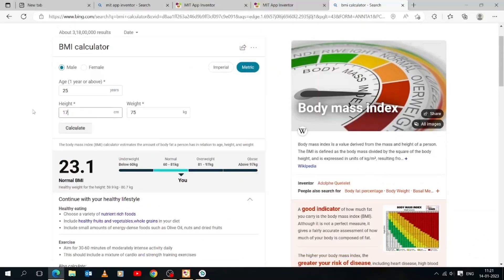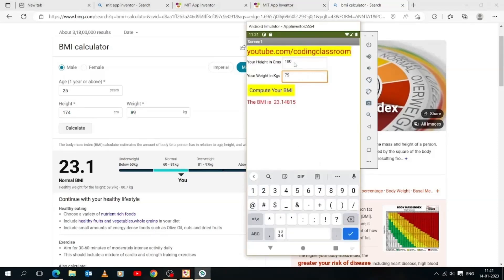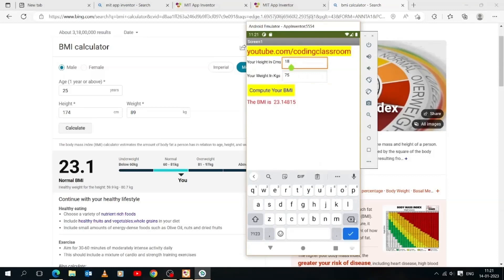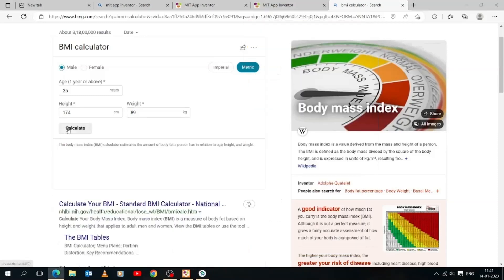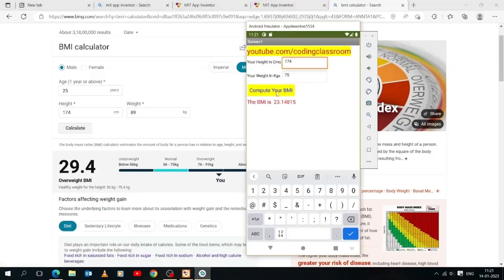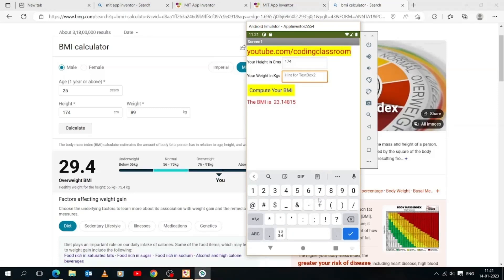The browser shows 23.1 BMI and our program shows 23.14815 — the difference is because we haven't used rounding. Let's check another set: height 174 and weight 89. The browser shows 29.4 BMI after rounding. Our program shows 29.39622. So guys, congratulations — the results are correct!